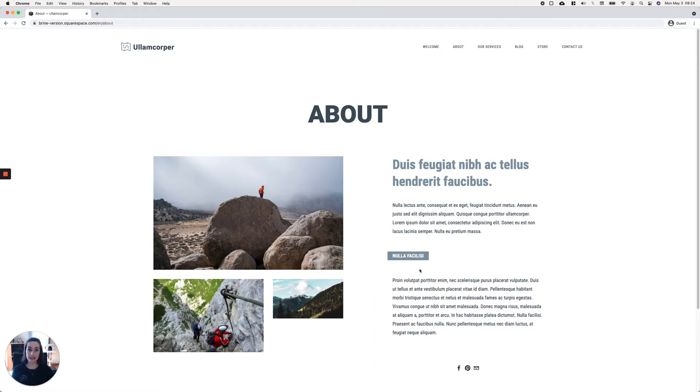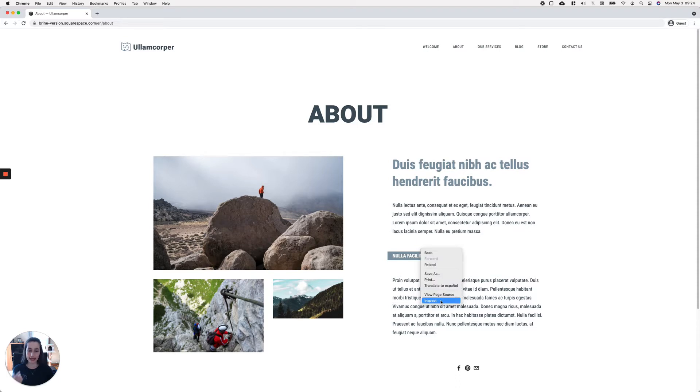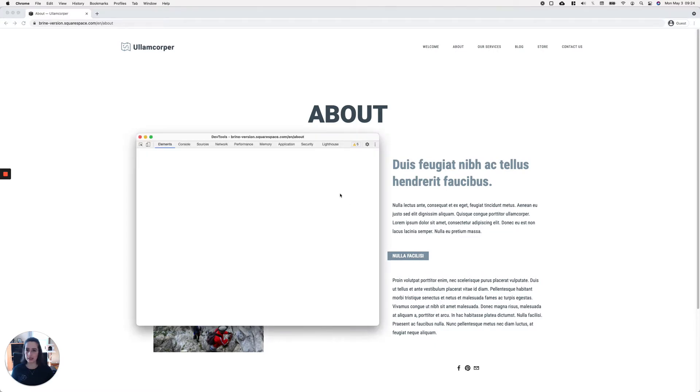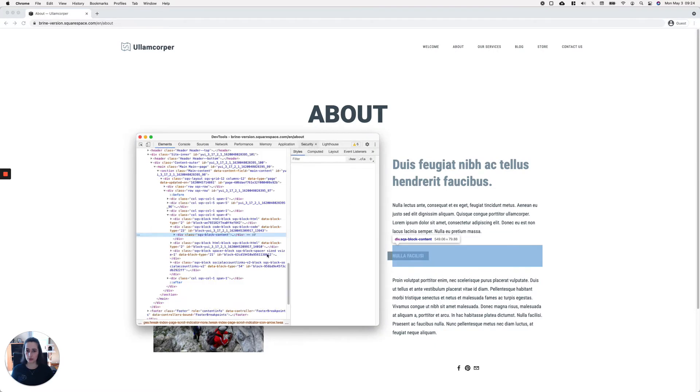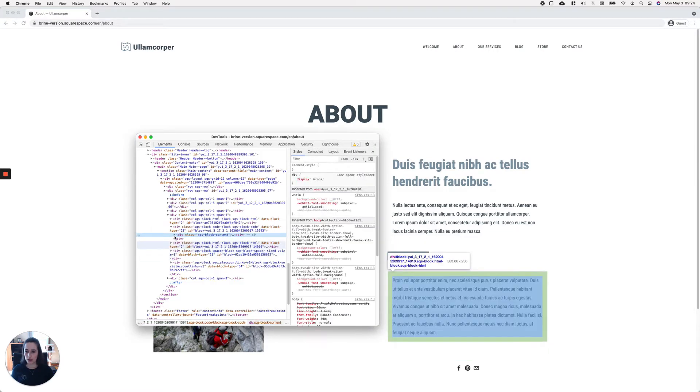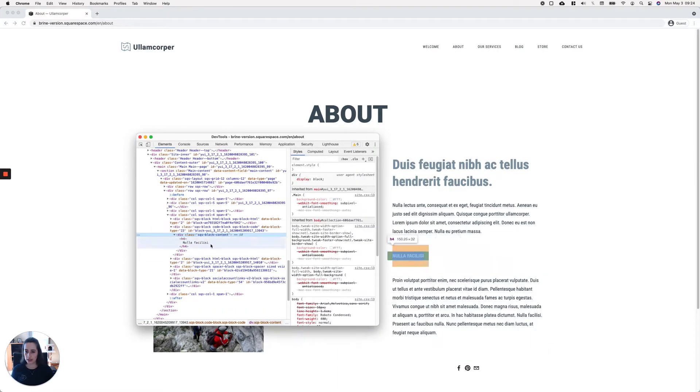If we inspect the heading on the live side with the Inspect Element tool, we can see that I have an H4, and you can see the strips of margin at the top and at the bottom.